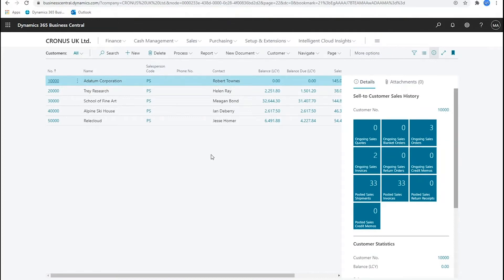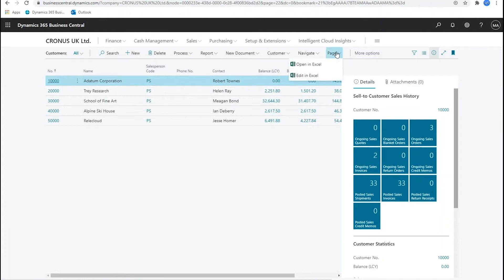Now I only have five so granted it's not going to take me too long to go through and do this, but if I had 5000 customers it would take quite a period of time to update these. So I'm going to take the customer list and edit it in Excel.